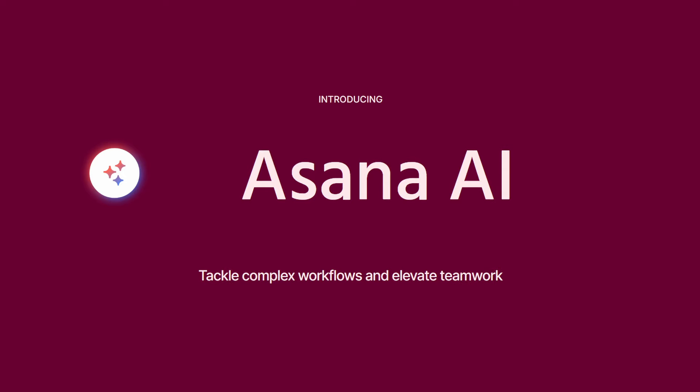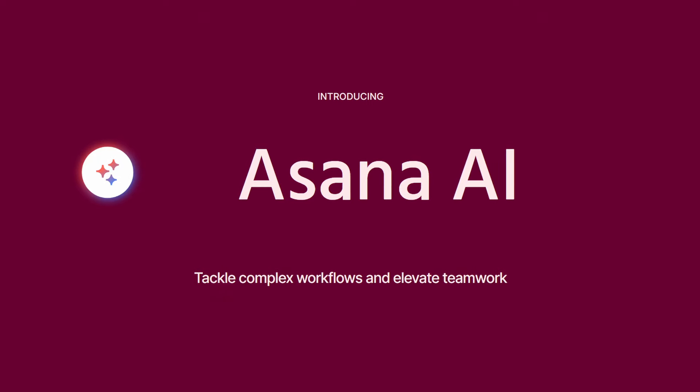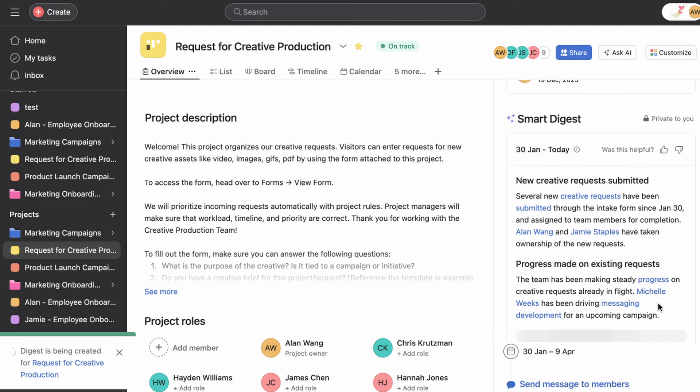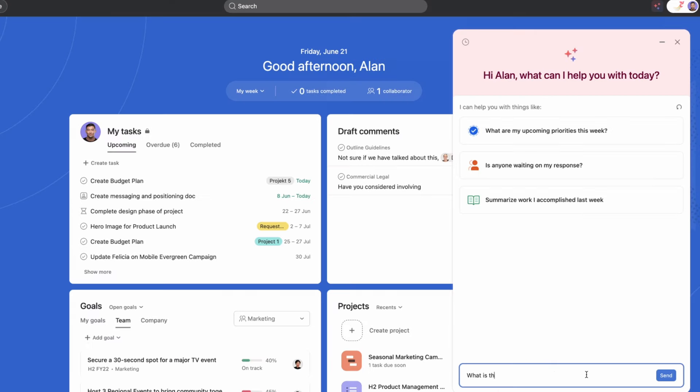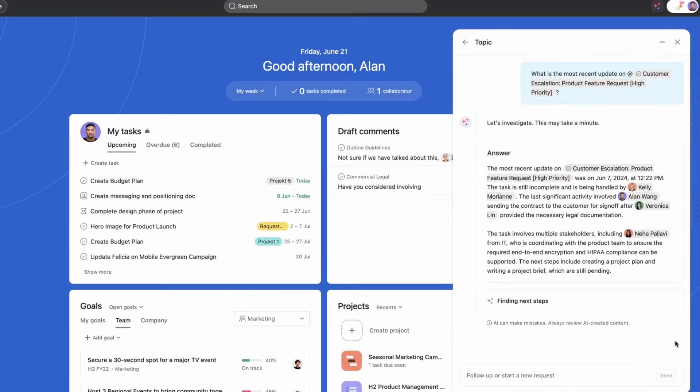Maybe you've been using Asana AI features that are currently available, like smart projects, smart summaries, smart goals, smart chat, all of these different things that Asana has made available, and they're pretty cool.